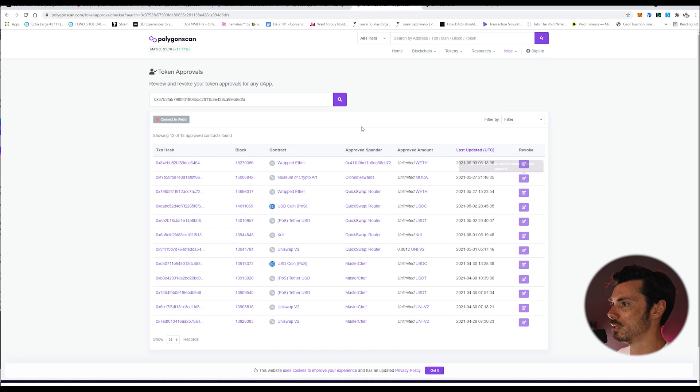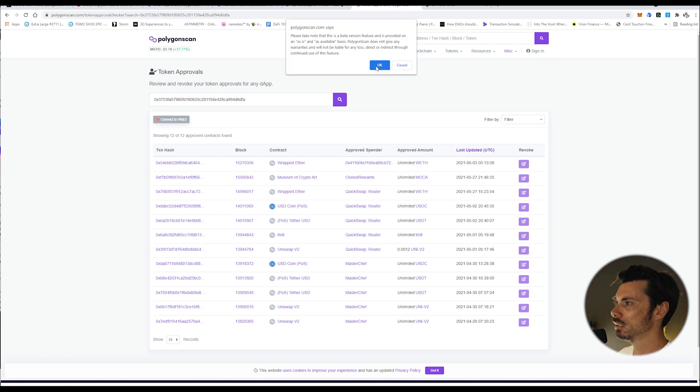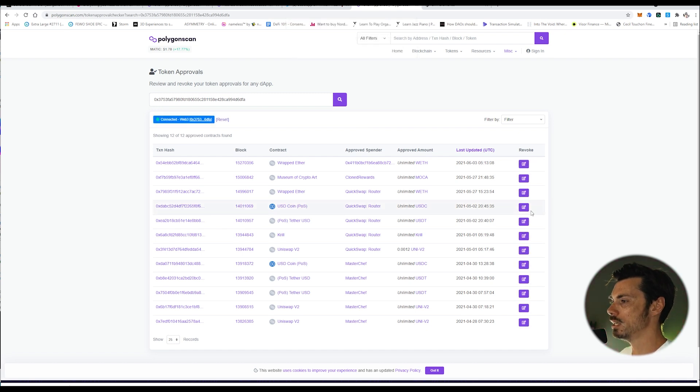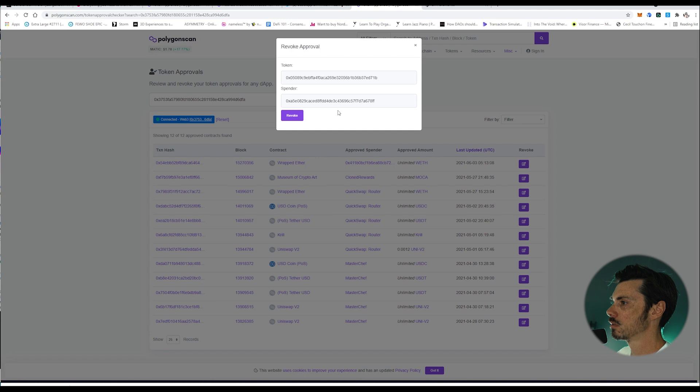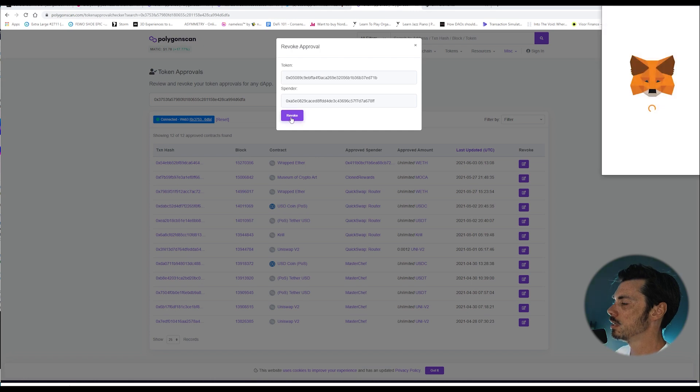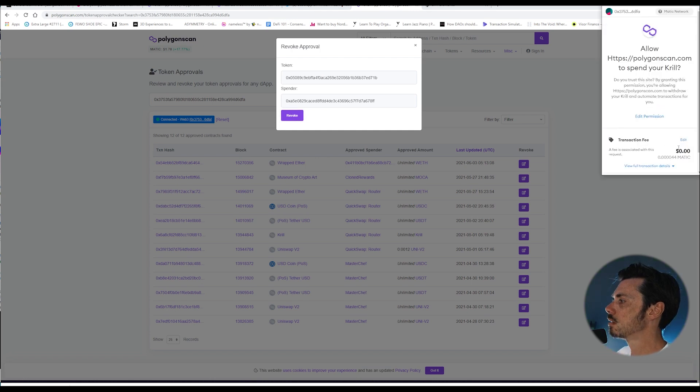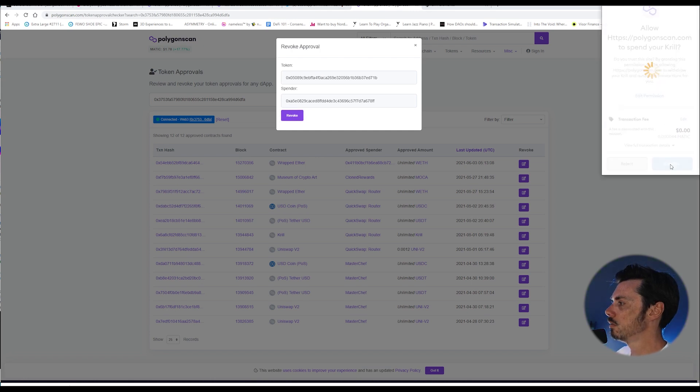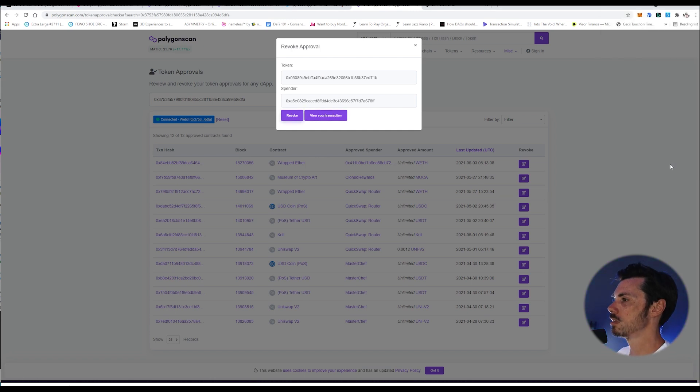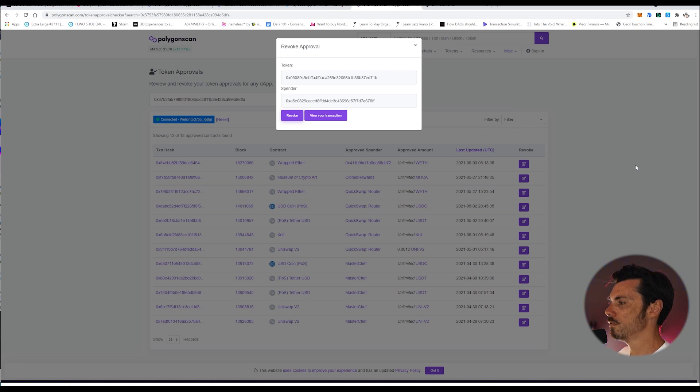So I want to do the same thing to this one. I have to continually connect to Web3. Revoke. Yes, please. Confirm. Wait for that to confirm finally, and then it will be gone.